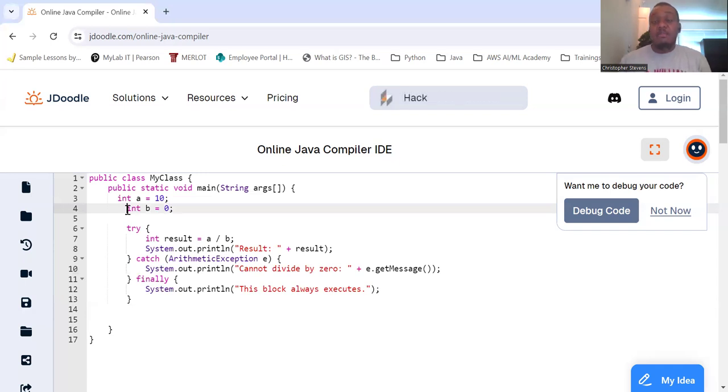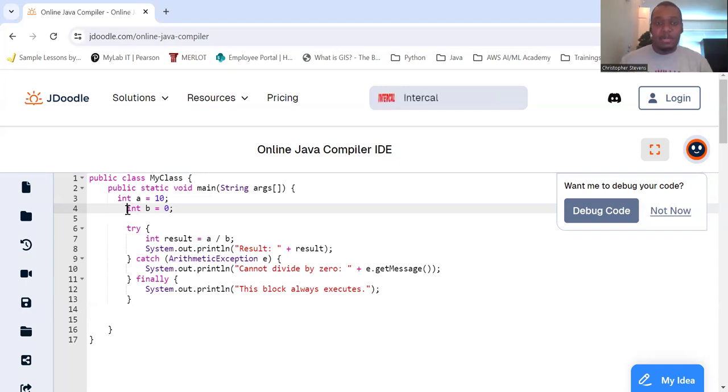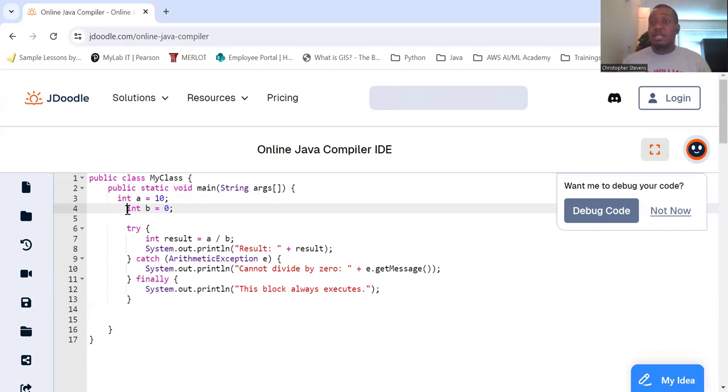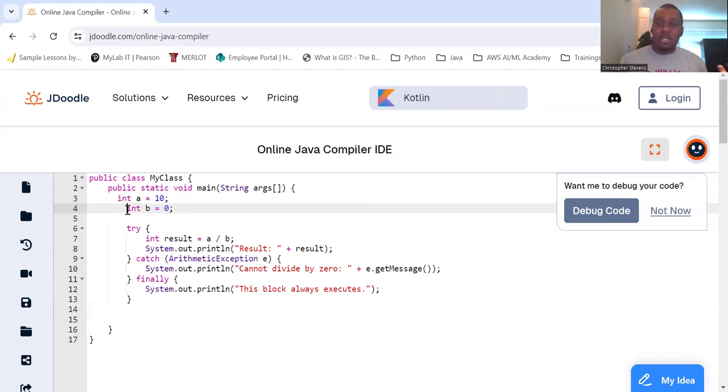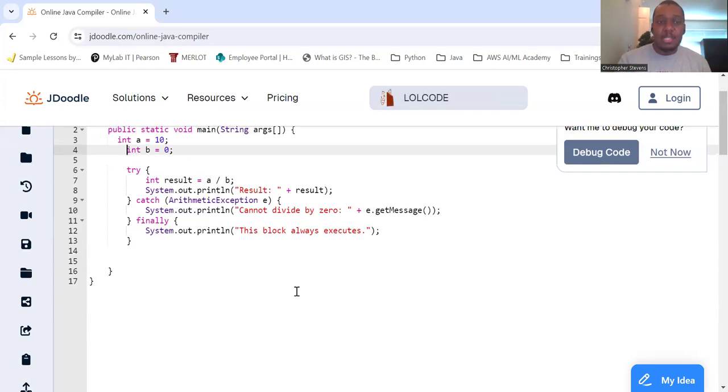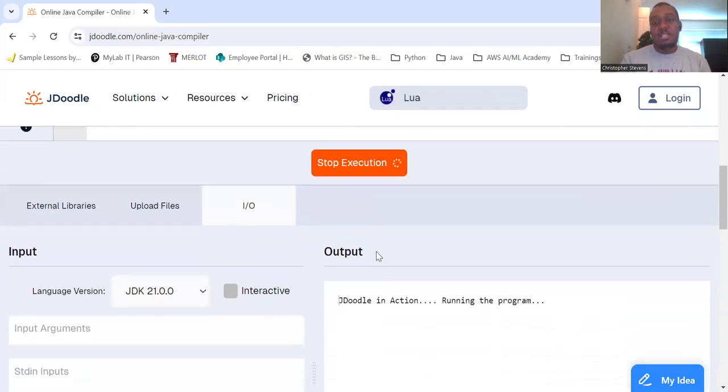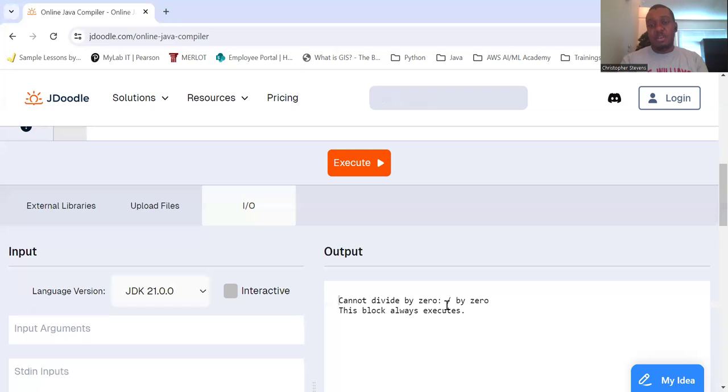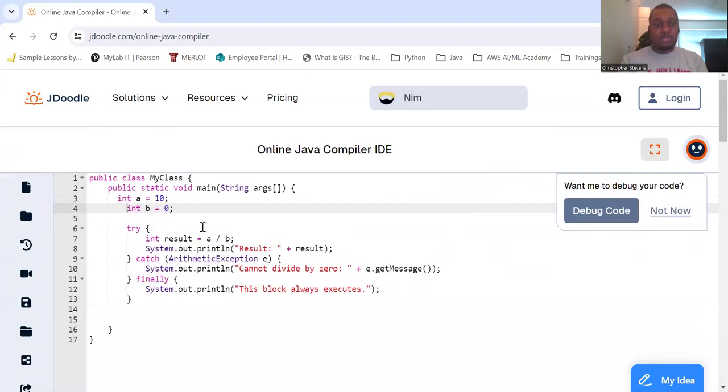if there is an arithmetic exception, an error in the arithmetic, we will simply print out cannot divide by zero and we'll get the message that comes with that. Because there's a message that's already created for that exception. And then finally, the finally block always executes. So you see that finally always executes. Do not divide by zero. And the issue was we divide by zero. And the finally block always executed.